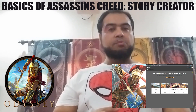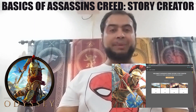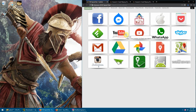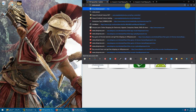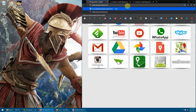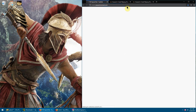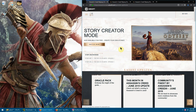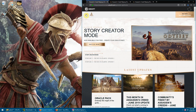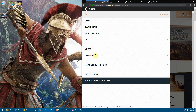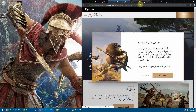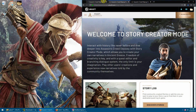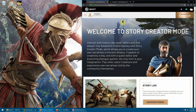We hope that with time this Story Creator Mode will develop and more features will be added. To access it, go to assassinscreed.com. Once the main Assassin's Creed website opens, click the menu button and you will see the Story Creator Mode option - click it. The site was in Arabic for me, so I'll switch to English. This is the Story Creator Mode website.